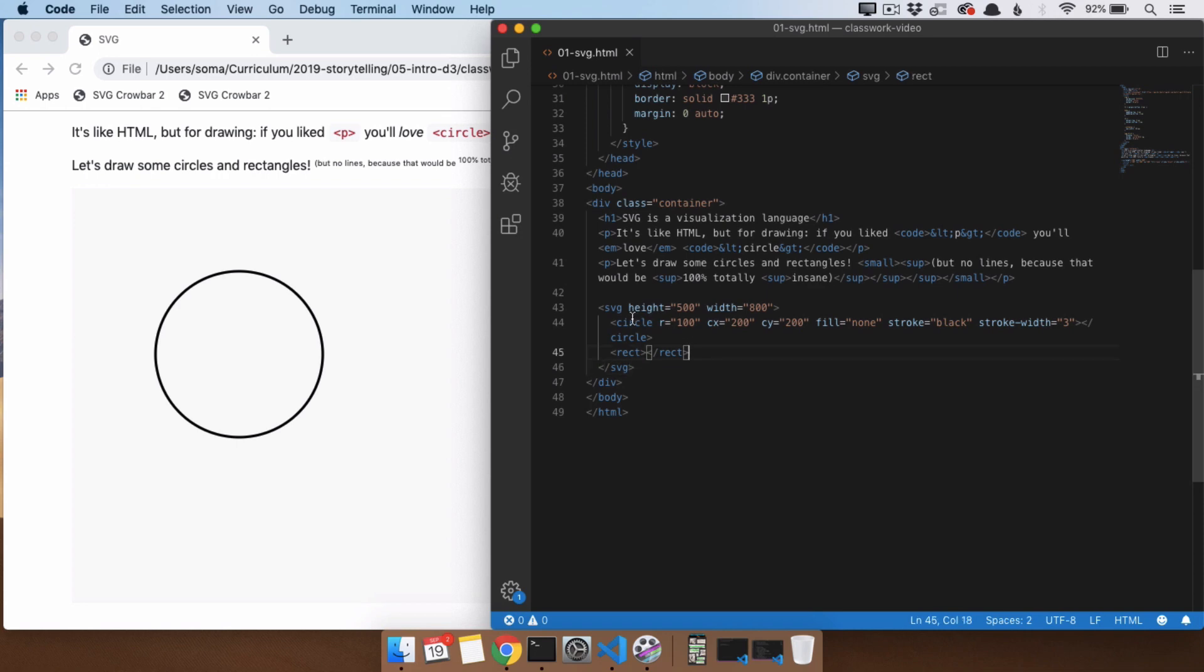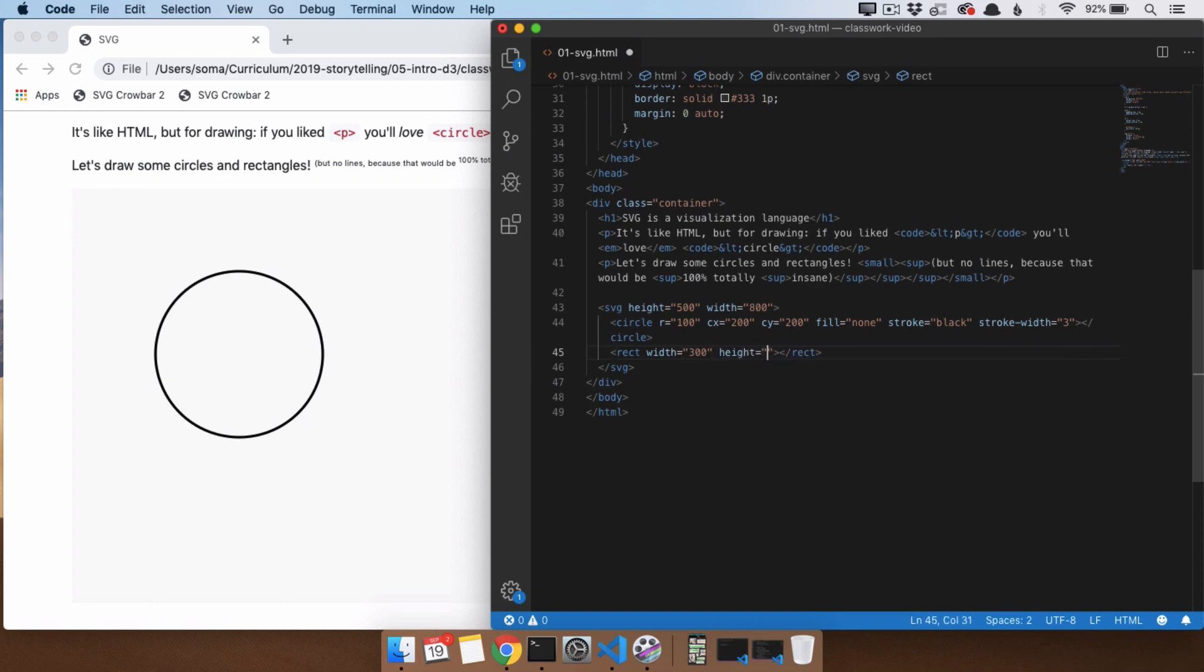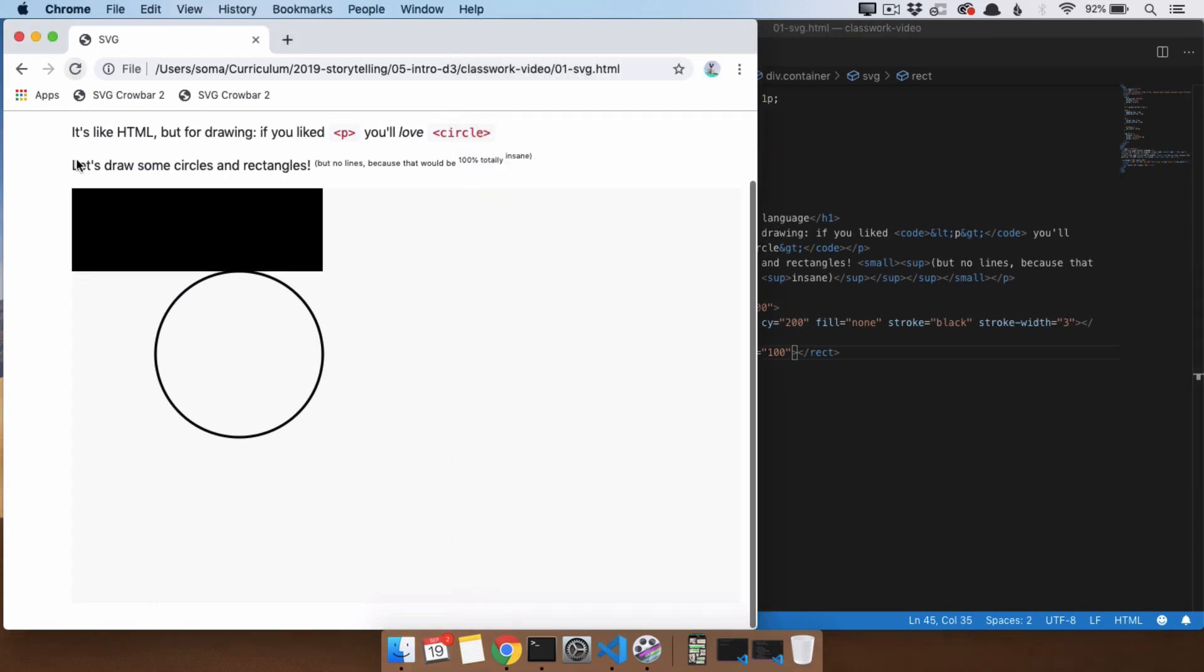Because think about what a rectangle needs. In the same way that a circle needs a radius, this needs a width, and it needs a height. Refresh and save, and we see it has shown up here.